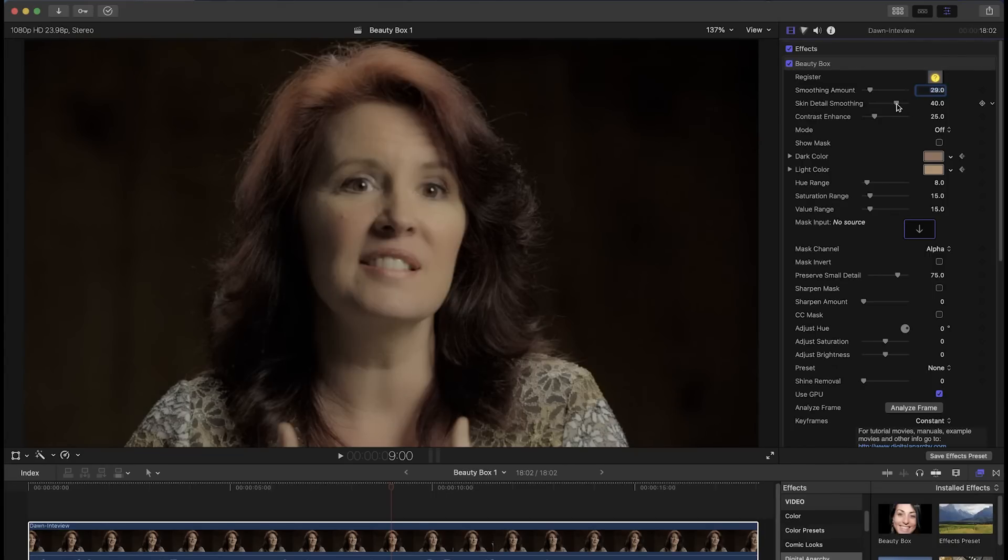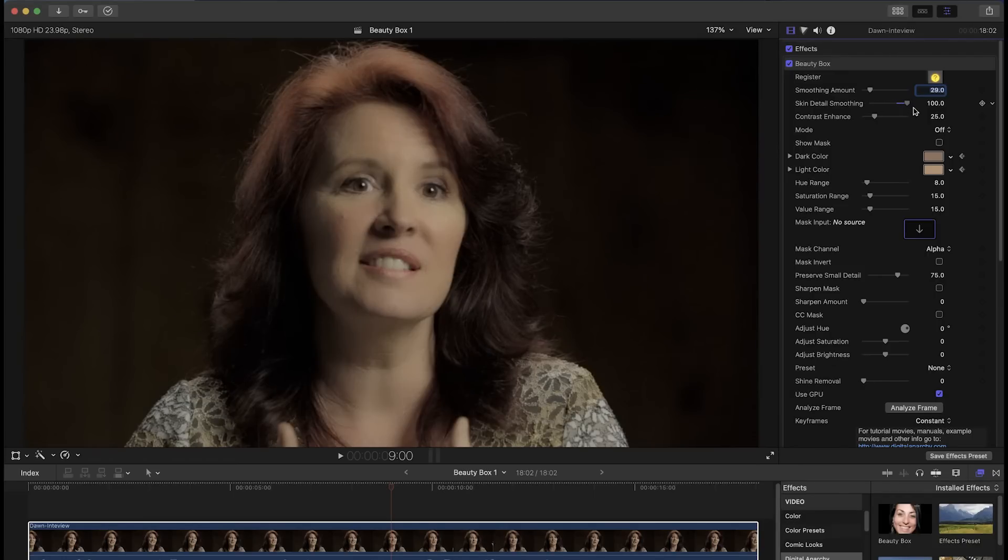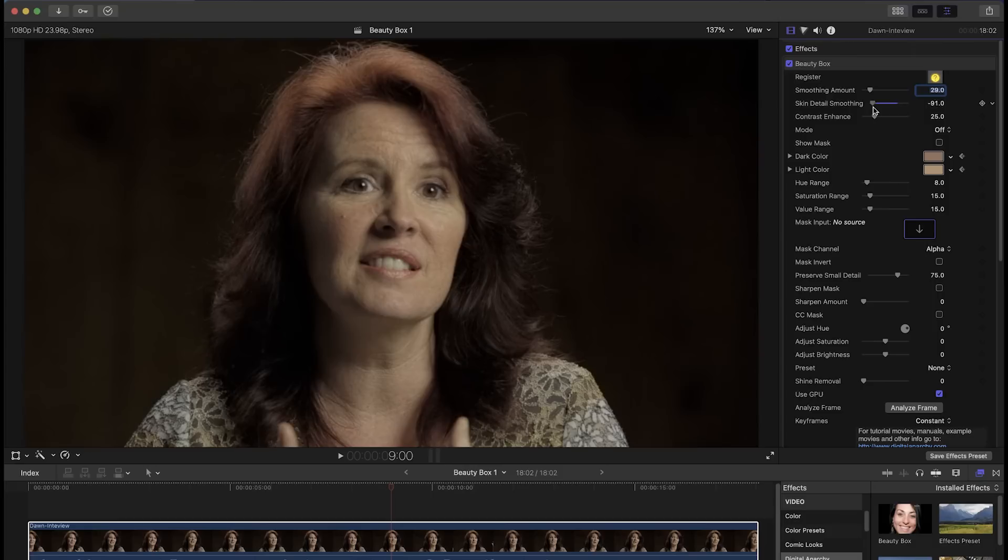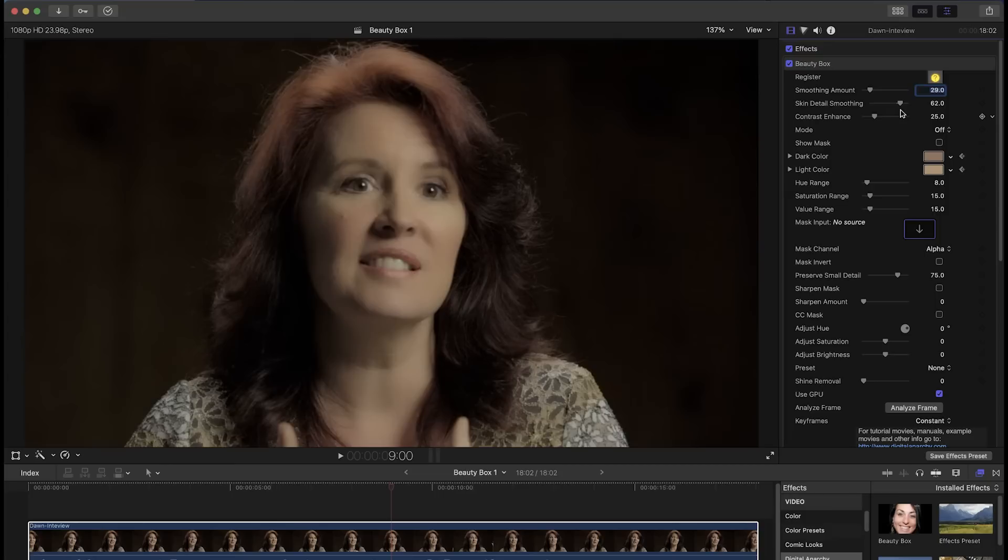There's also a skin detail smoothing slider which changes how much individual details on the skin like pores and lines are smoothed. You can decrease this to bring back some of the detail that can get lost when increasing the smoothing amount, or increase the skin detail smoothing to wash out some of the details and make the subject look more airbrushed.